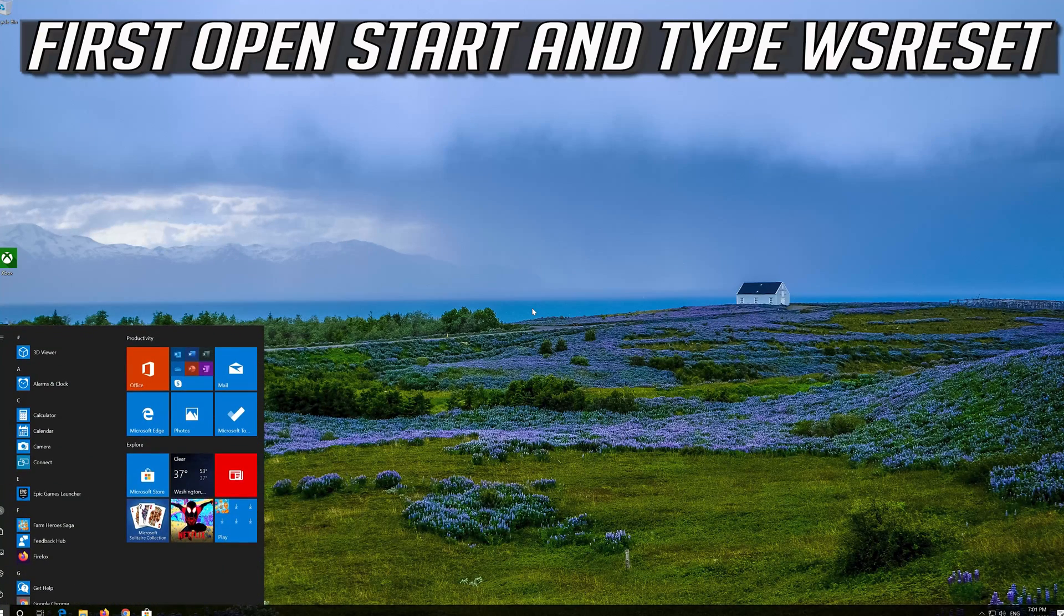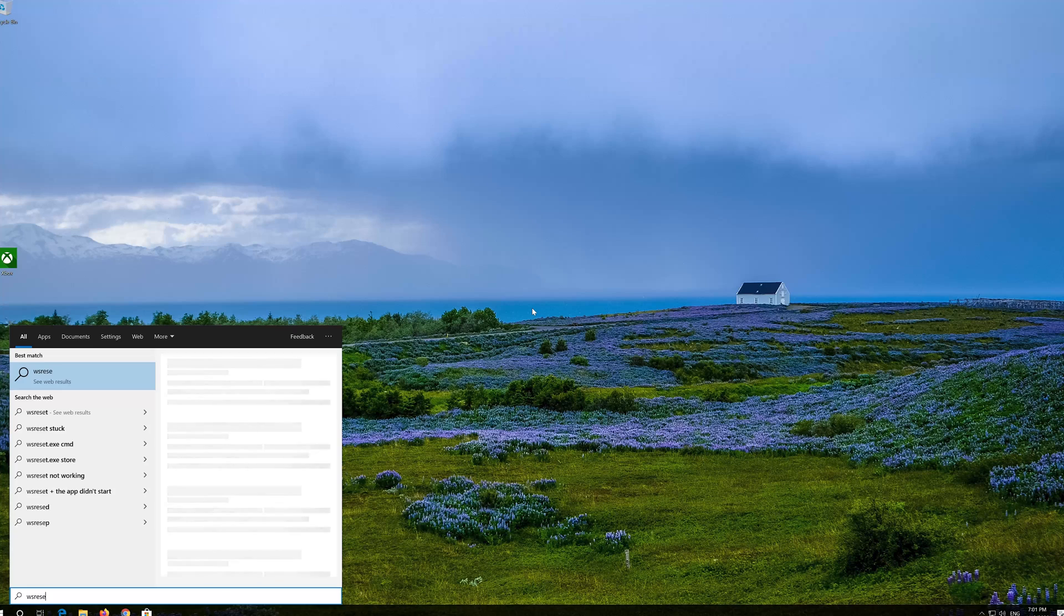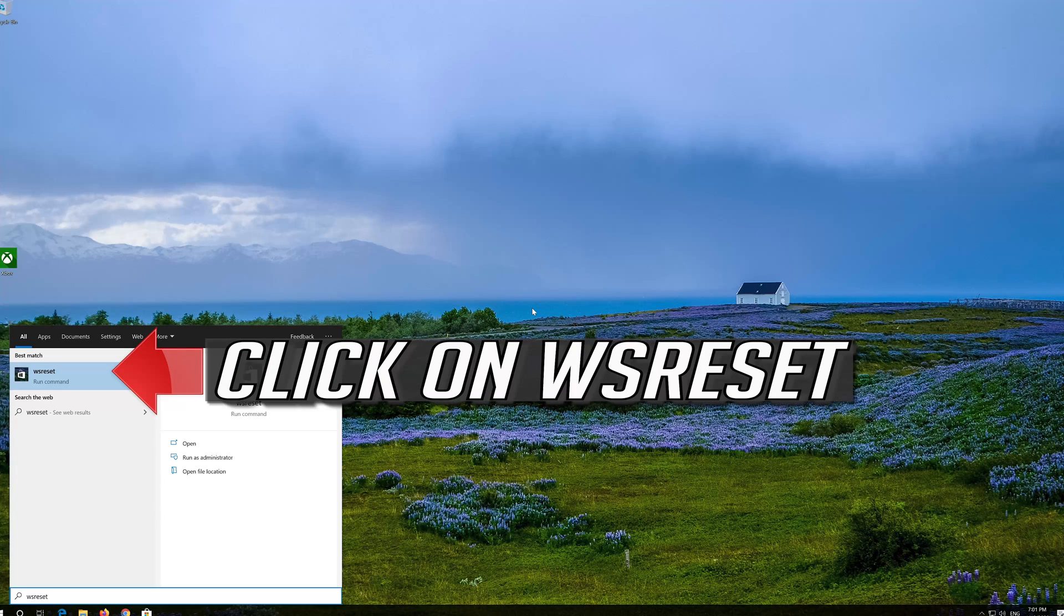If that didn't work, first open Start and type WS Reset. Click on WS Reset.